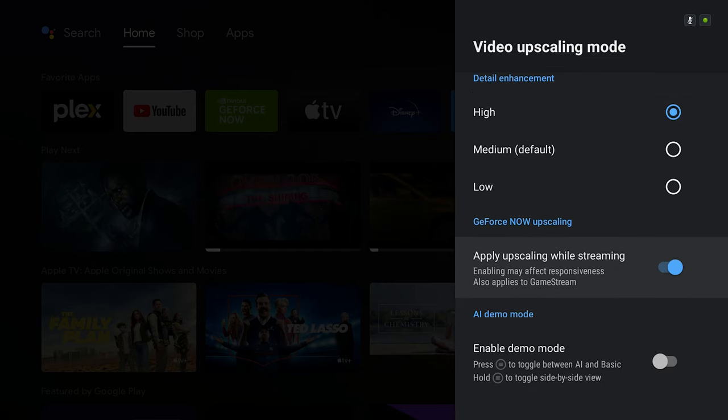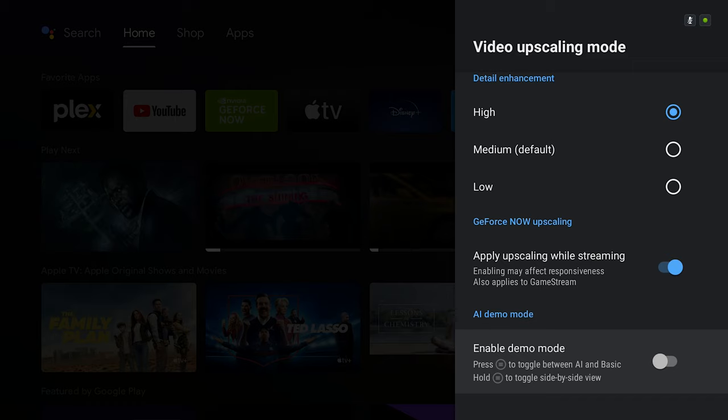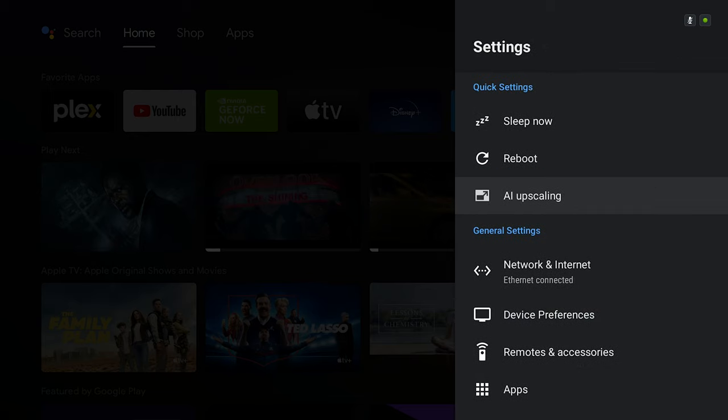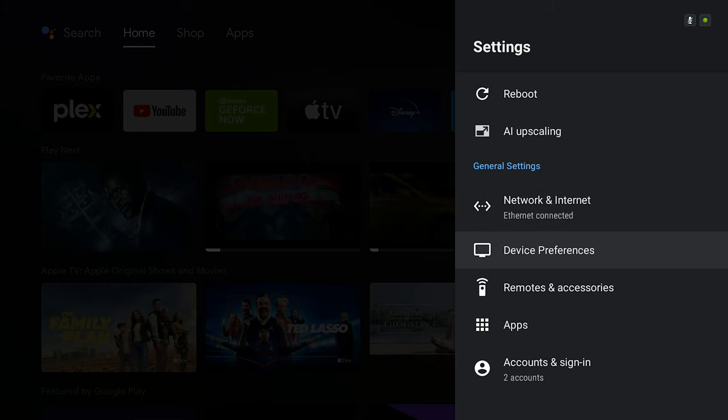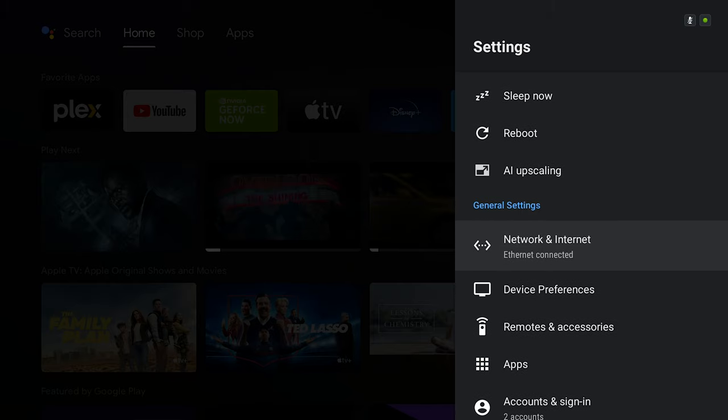The next one is apply upscaling while streaming, which you want to enable in case you want to demo the before and after of the image between normal viewing and AI upscaling mode. Next we want to go to device preferences.